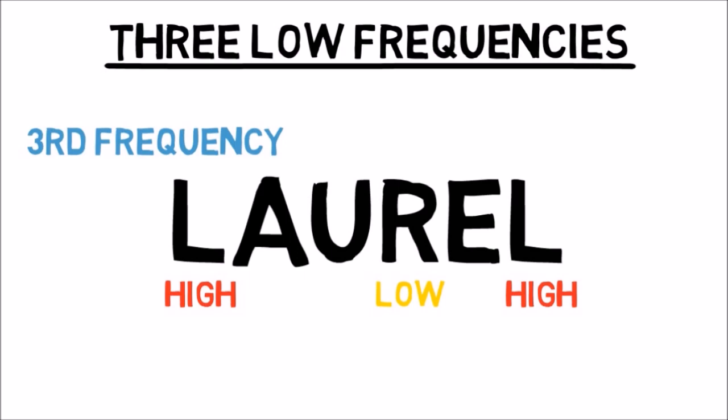To test this, Story recorded his own voice pronouncing both words and found similarities in the sound patterns for Yanni and Laurel. Since the original audio clip isn't exceptionally clear, it leaves room for interpretation. And that's where the mental controversy kicks in.